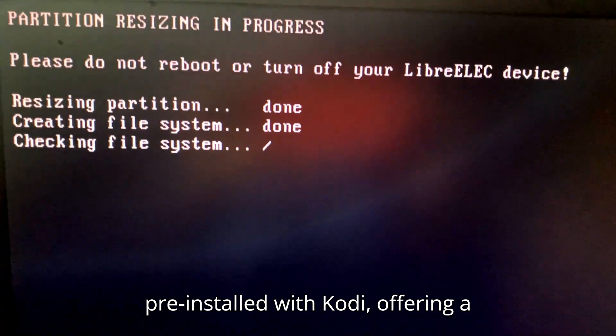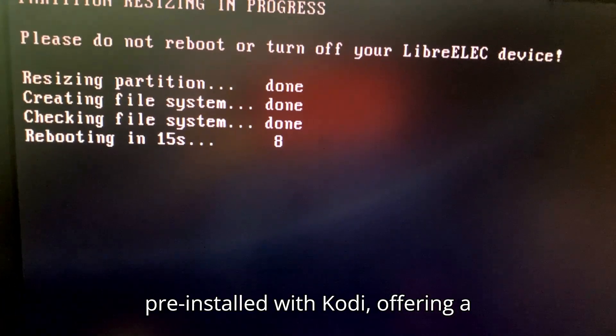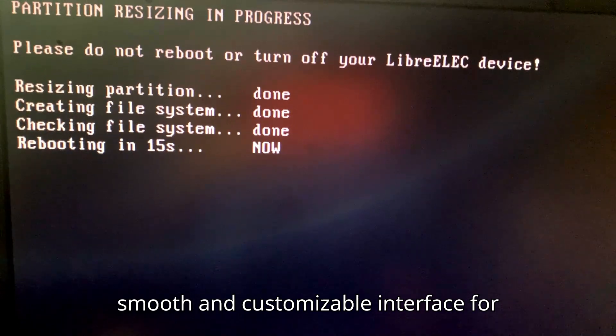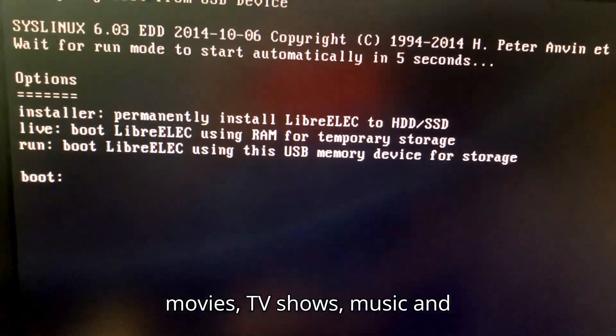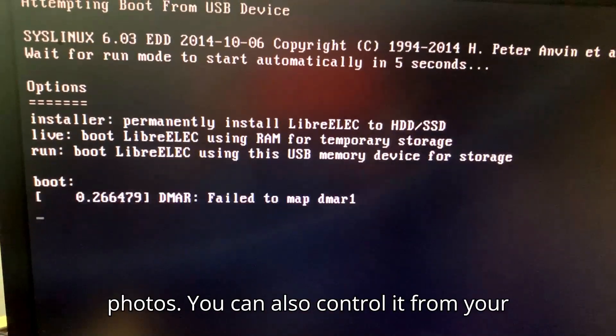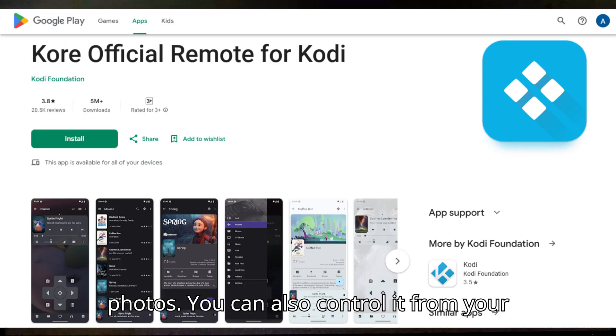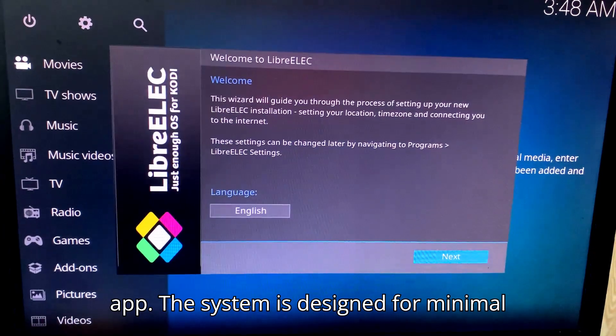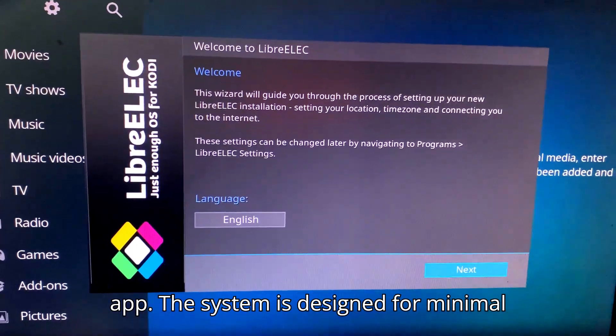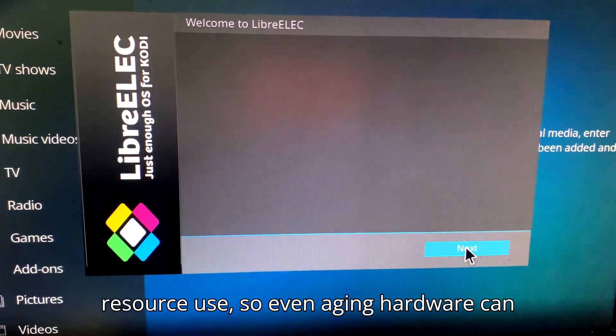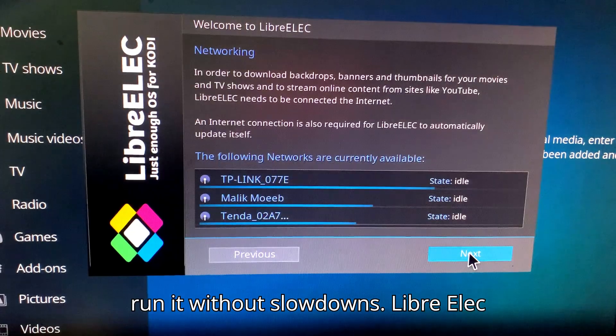It comes pre-installed with Kodi, offering a smooth and customizable interface for playing and streaming your favorite movies, TV shows, music, and photos. You can also control it from your mobile with its official remote control app. The system is designed for minimal resource use, so even aging hardware can run it without slowdowns.